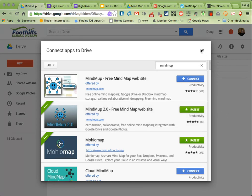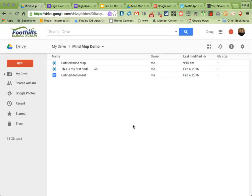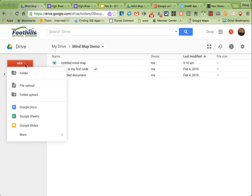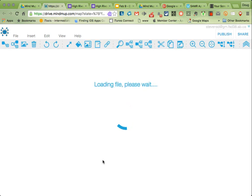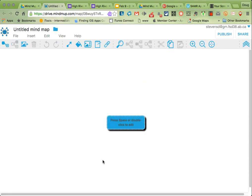So once you've added your MindMup 2.0 add-on, to access it is very straightforward. I just go to New, click More, and simply scroll down to MindMup 2.0 for Google Drive. If I press that, immediately I'm taken to MindMup. It may ask you for permission, so if it does, just go ahead and press Allow. As you can see, I've got a blank mind map here.